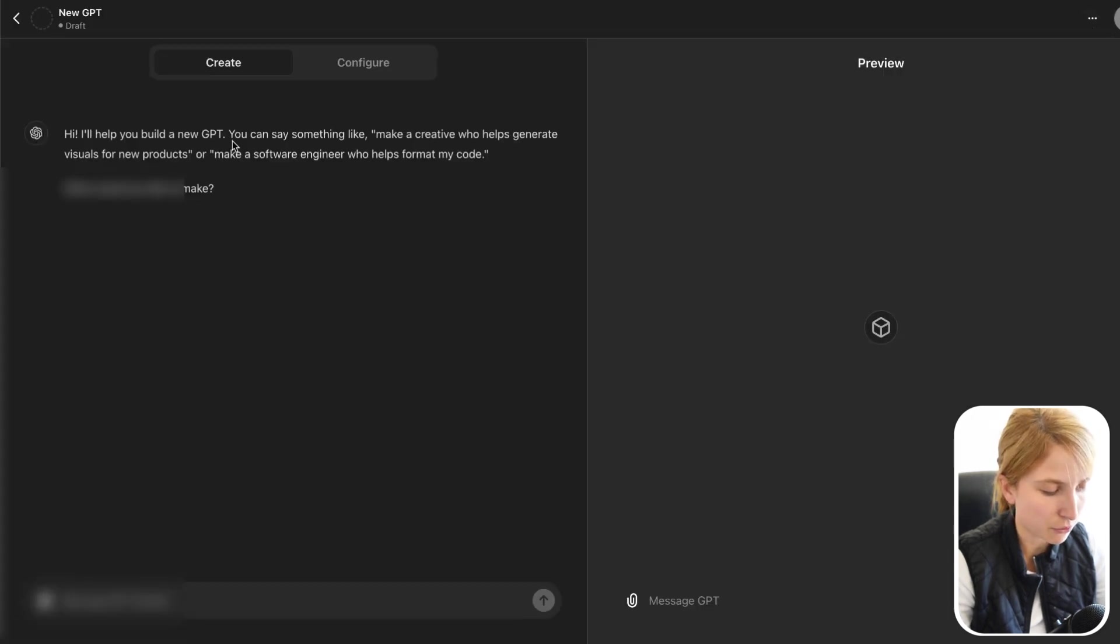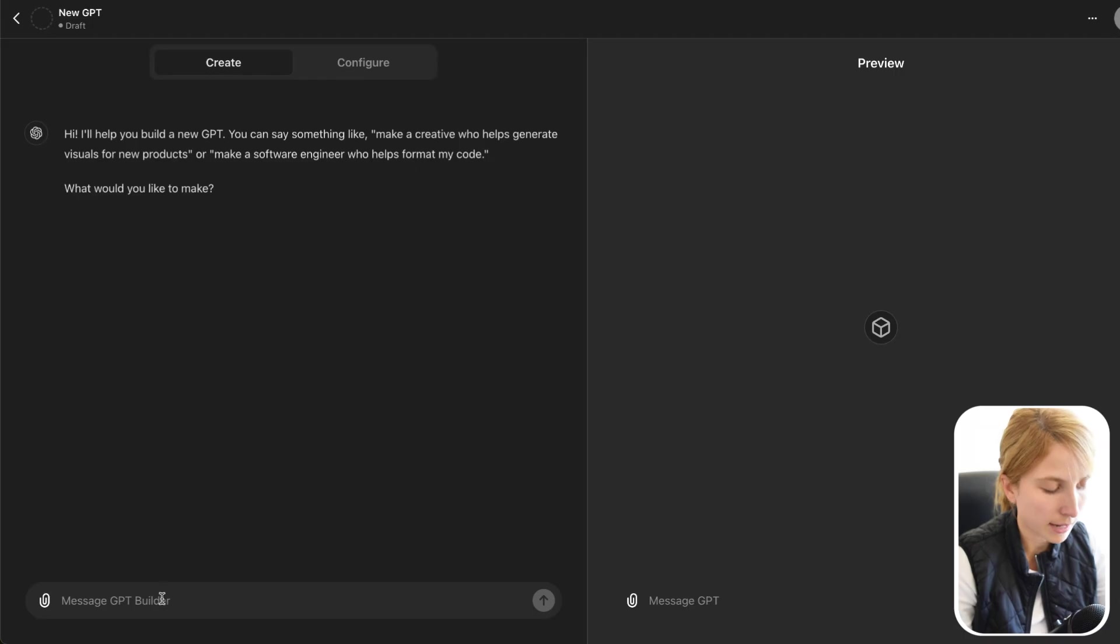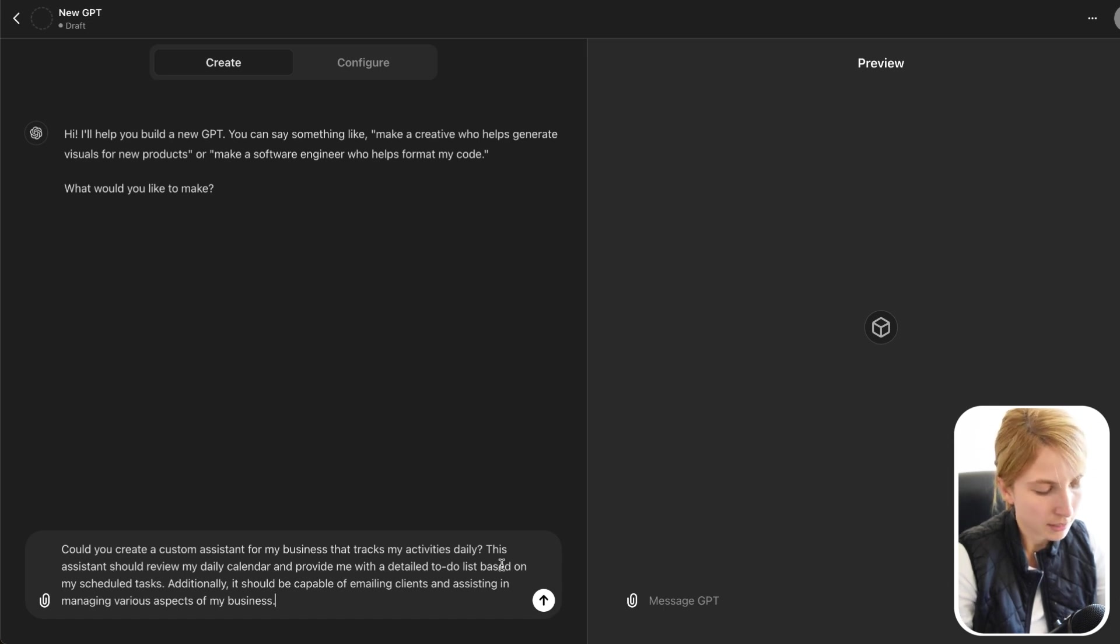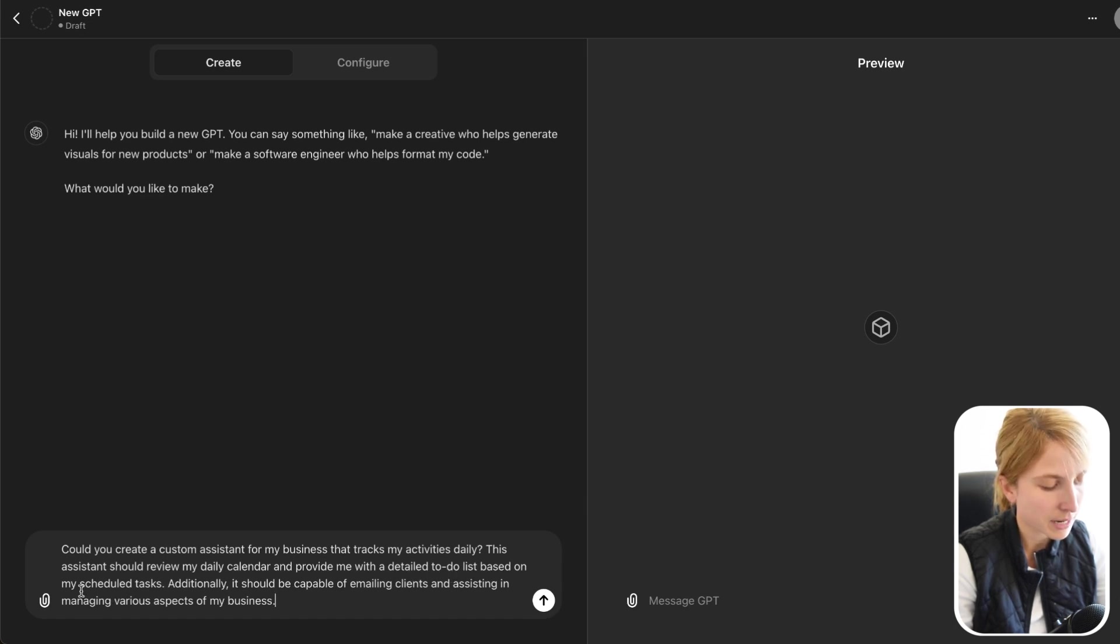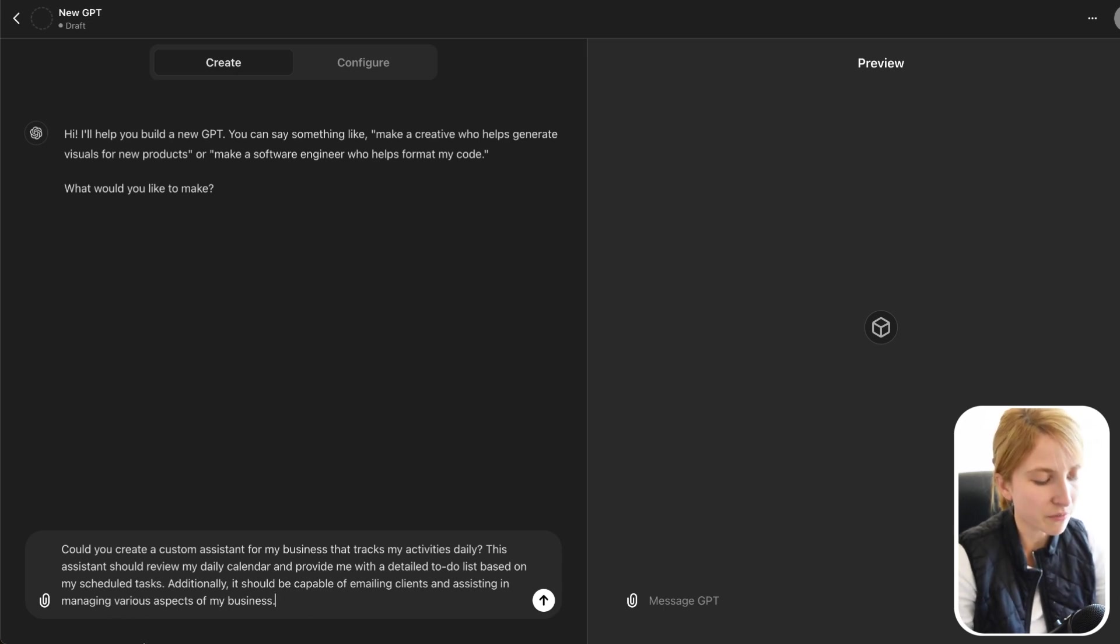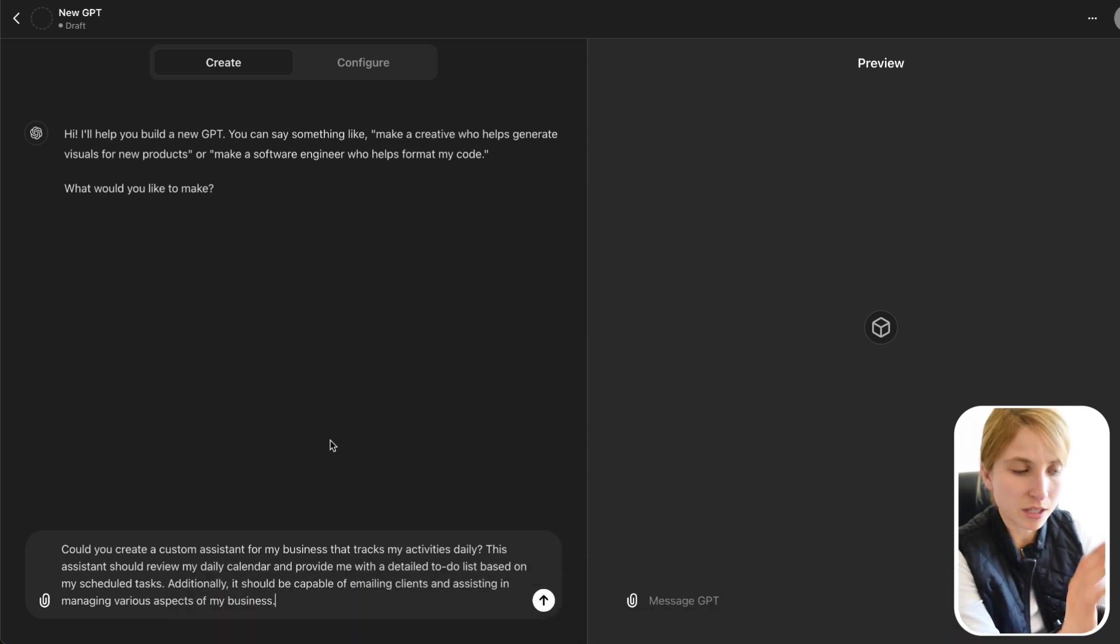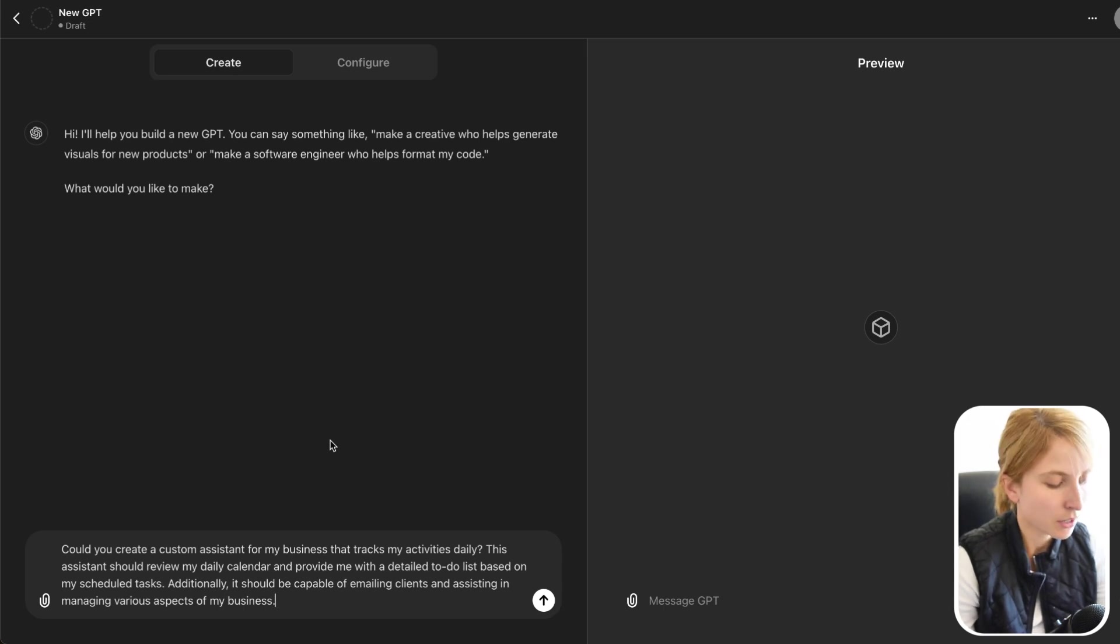It's going to ask us to fill out a few questions here. So over here, I already wrote out a custom prompt that I'm going to paste here. It says, could you create a custom assistant for my business that tracks my activity daily? This assistant should review my daily calendar and provide me the detailed to-do list based on my schedule tasks. Additionally, it should be capable of emailing clients and assisting in managing various aspects of my business.